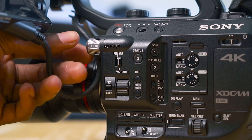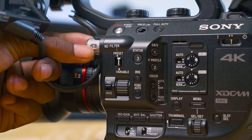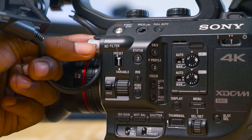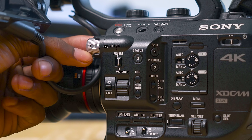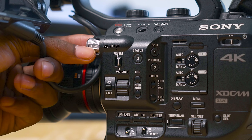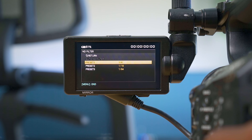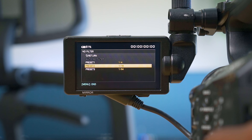So basically what you want to do is set the neutral density filter. Here on the FS5, the ND is a nice aluminum knob that has Clear, 1, 2, and 3 on it. Those 1, 2, and 3 positions let you set preset modes in the settings menu, where you can choose values like 1/4, 1/16, or 1/32, depending on what you're shooting.